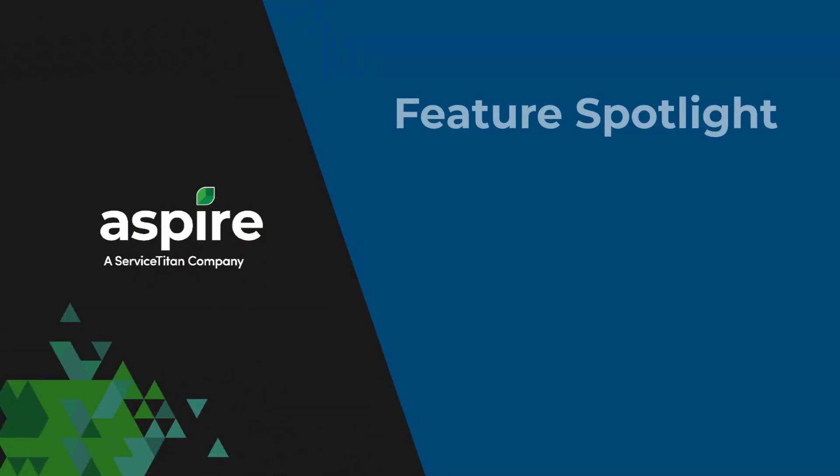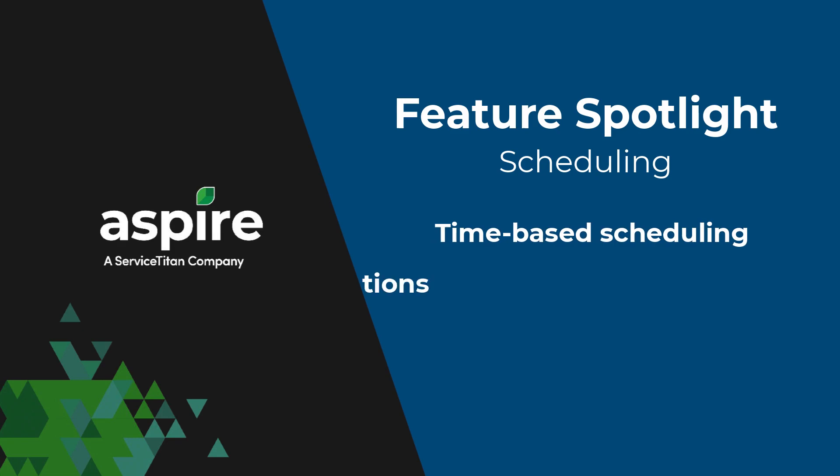Aspire's robust scheduling capabilities, like intuitive time-based scheduling and absentee notifications, help take the work out of workforce management.